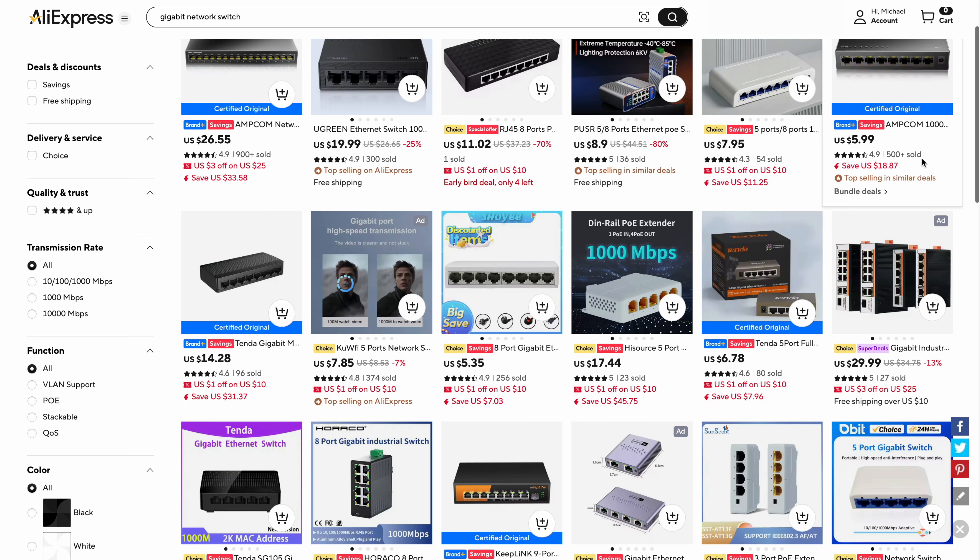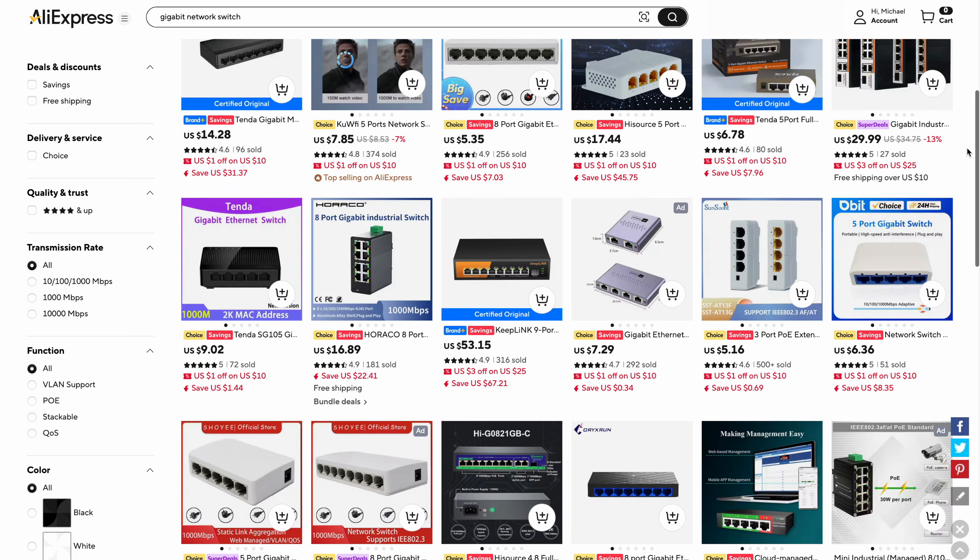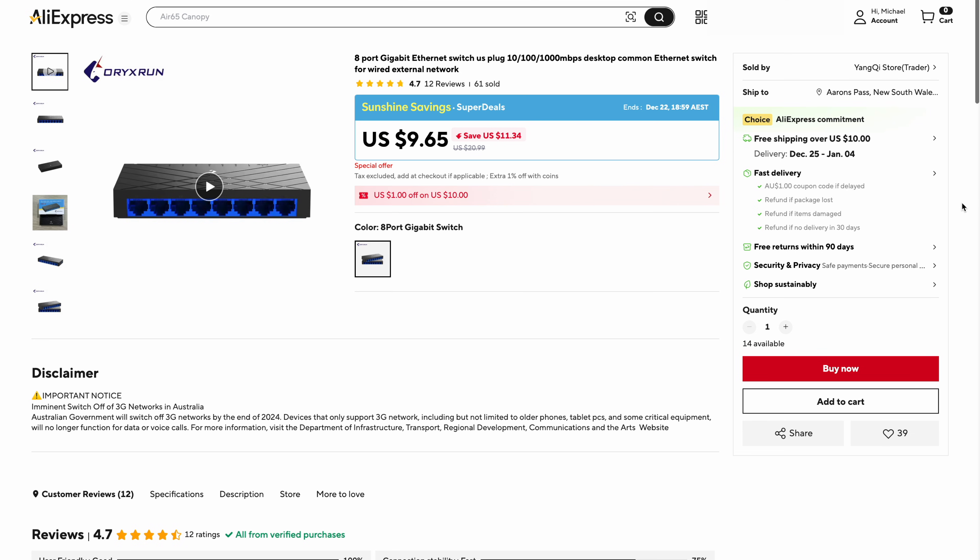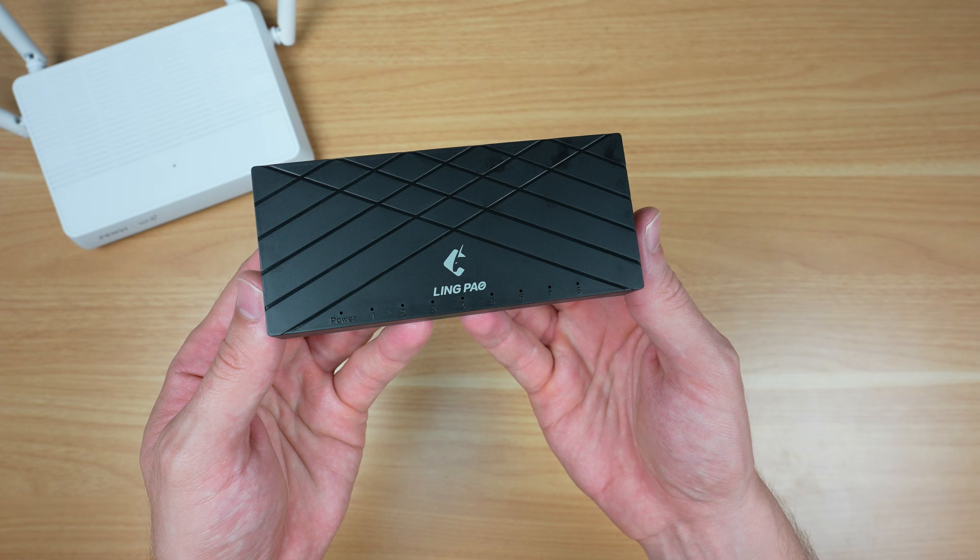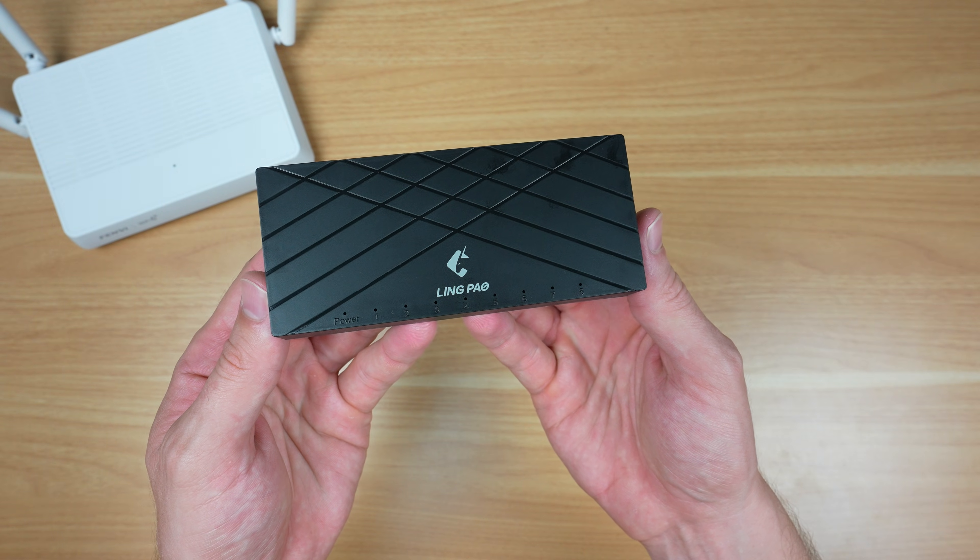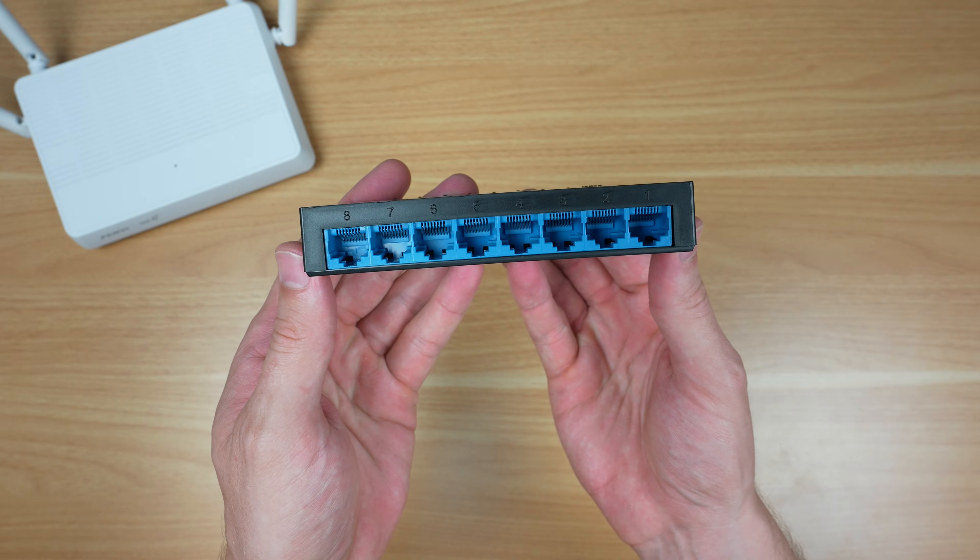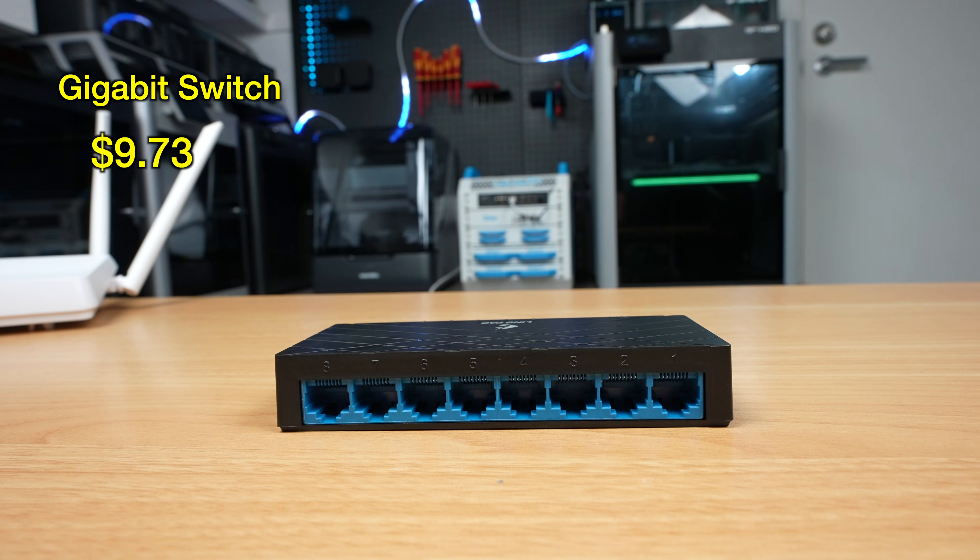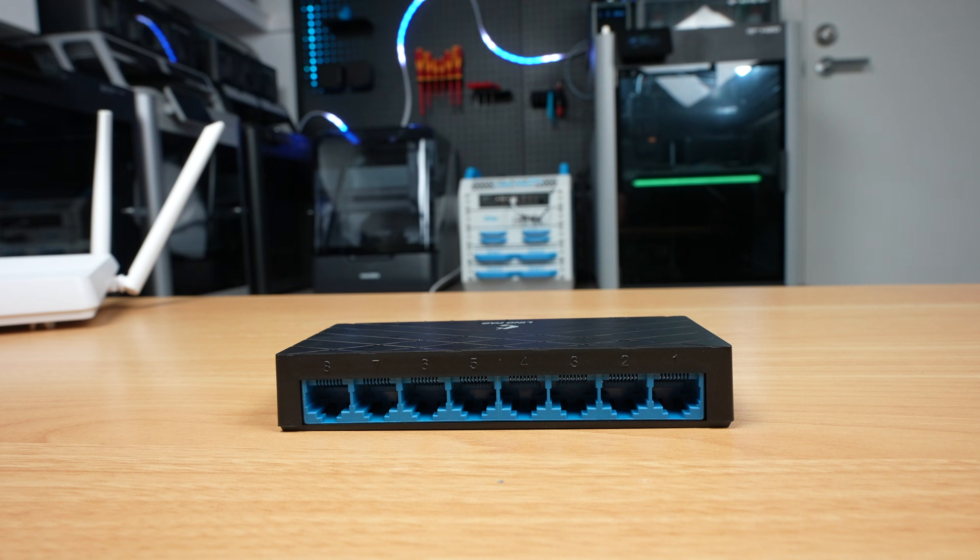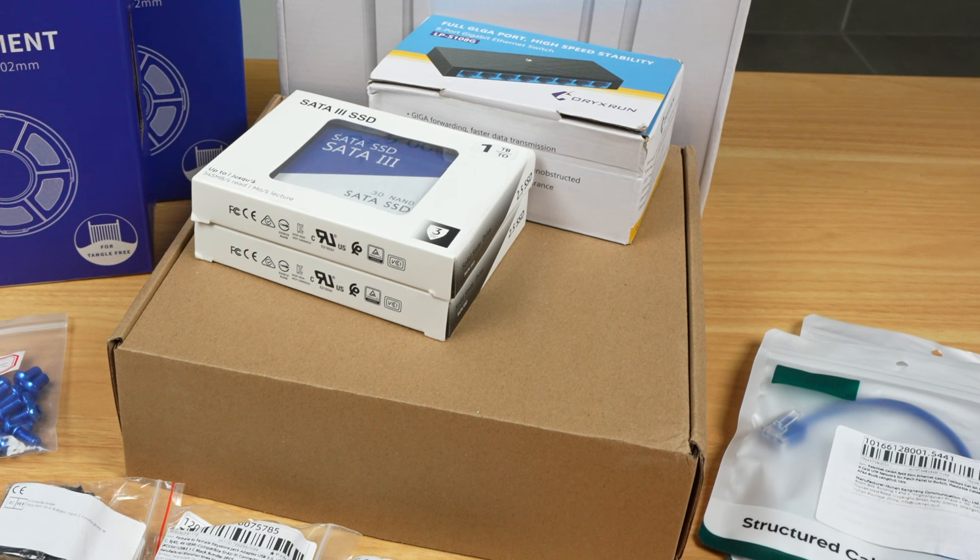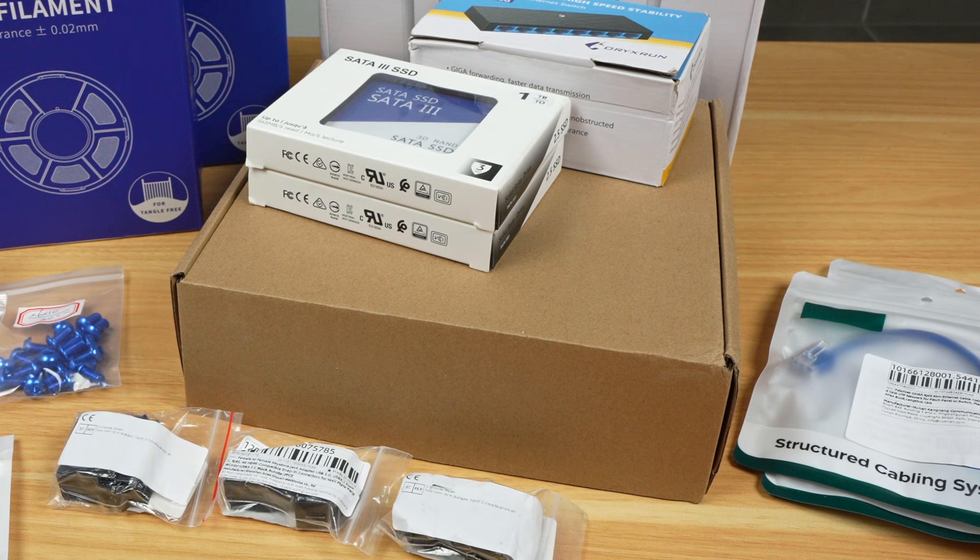Next up is the network switch. This one was more difficult to find than expected, mostly because AliExpress is absolutely flooded with 10/100 switches that are still being sold for budget CCTV systems. After some careful filtering, I found this Ling Power 8-port gigabit switch. There's not much to say here; if it switches packets at gigabit speed without dropping out, then it's technically done its job. This cost me just $9.73. Again, this is quite good as something similar locally would cost around $20.